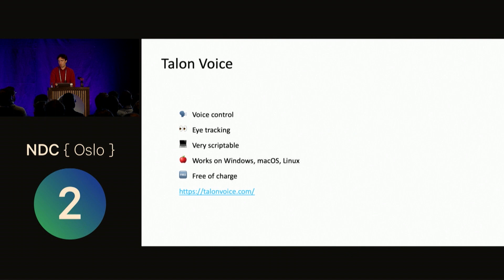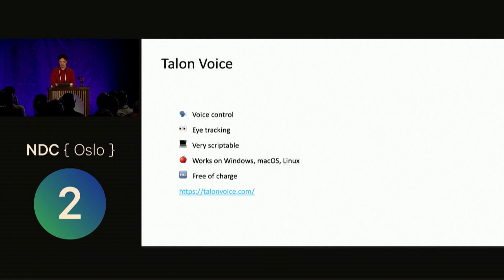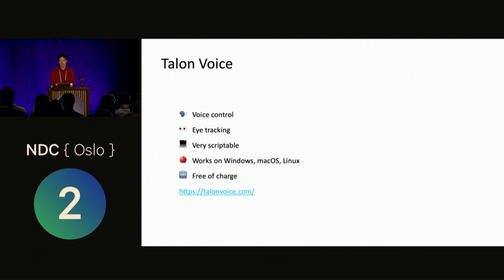The program I use for this is called Talon Voice. It does voice control, it does eye tracking, it's very scriptable, which means you can create all your own commands just as you want. It works on all the big operating systems, and it's free of charge.